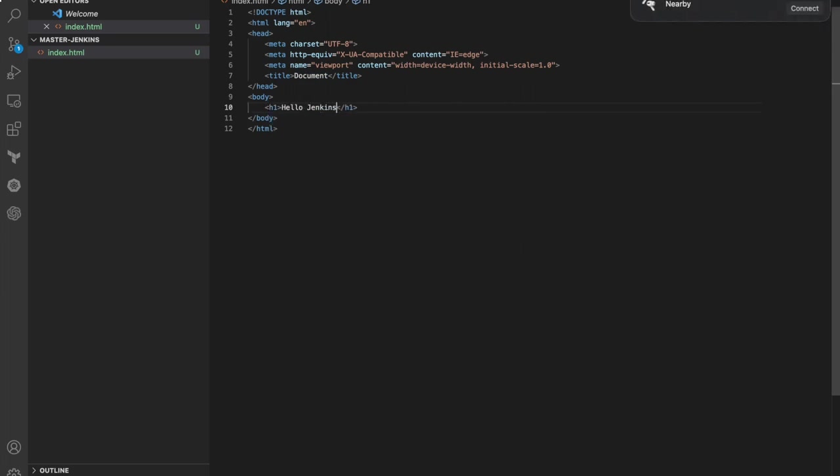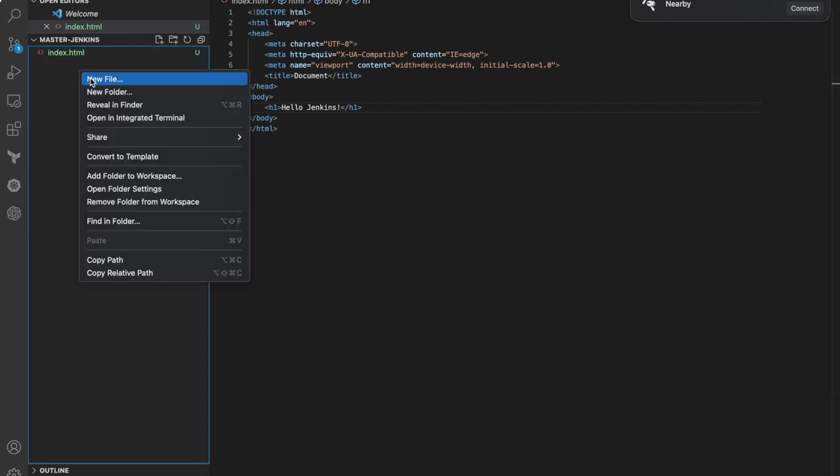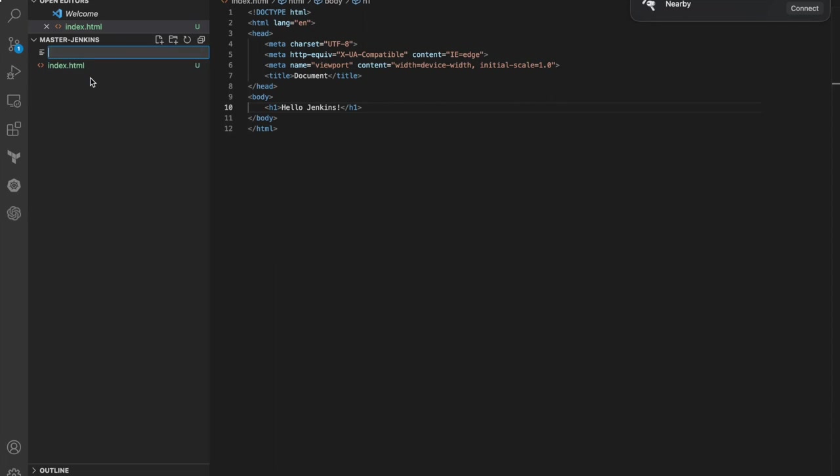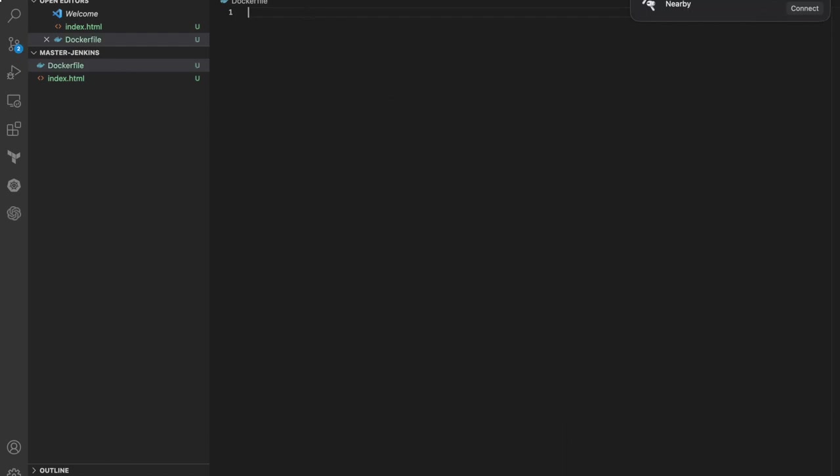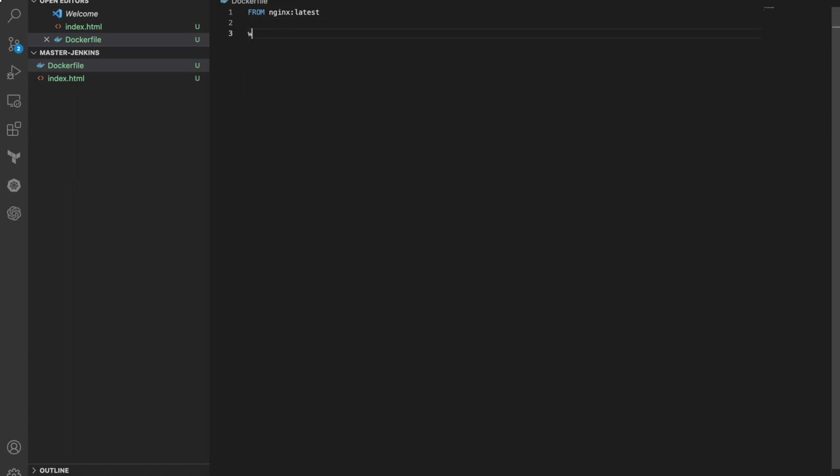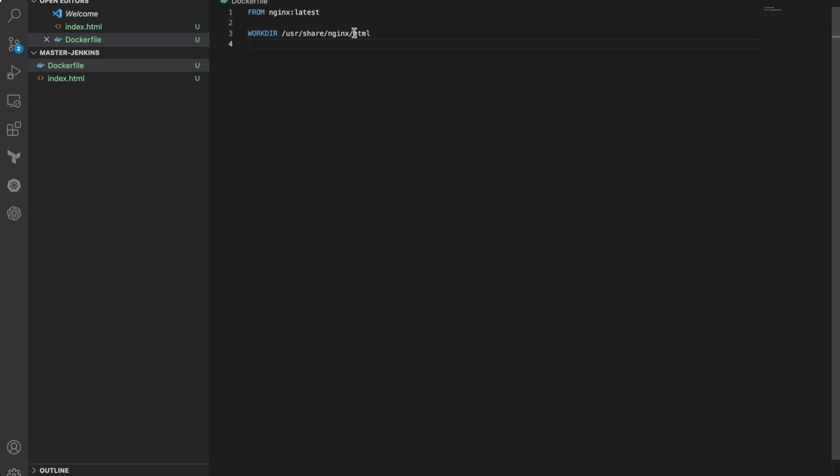Hello Jenkins for instance. Save it. Now create a Dockerfile with capital D. We are going to create a container from Nginx image with latest tag. I'm going to make my work directory /usr/share/nginx/html because this container gets code from this folder.